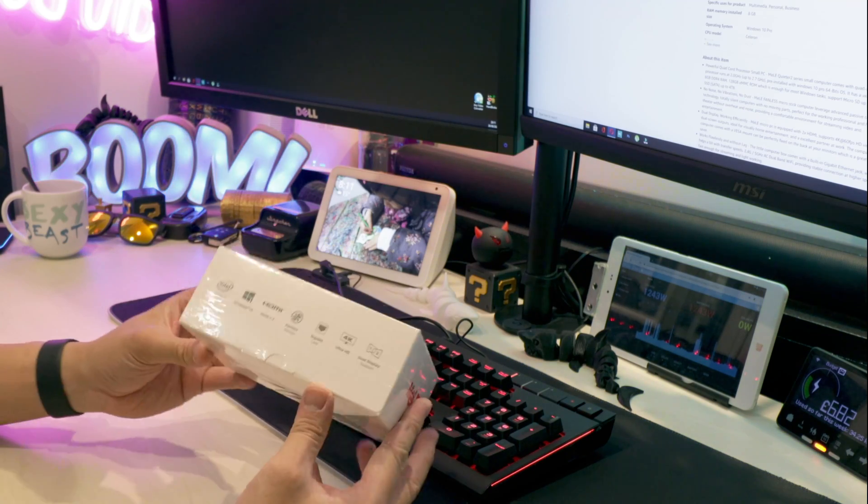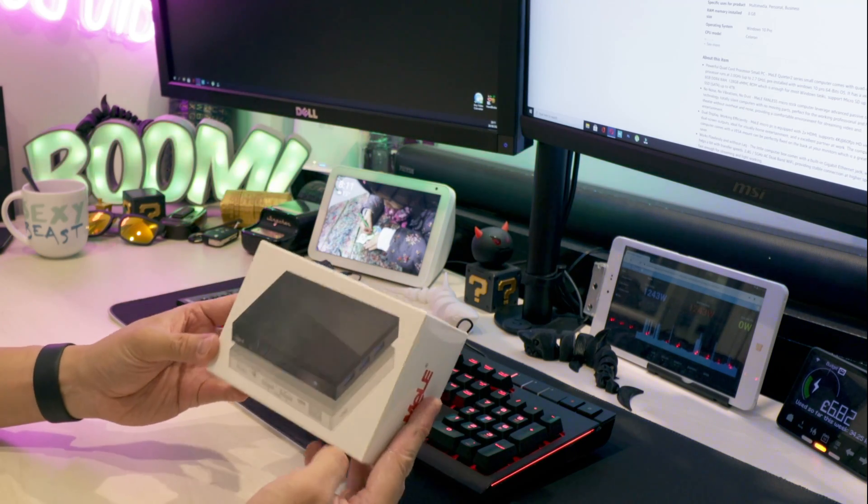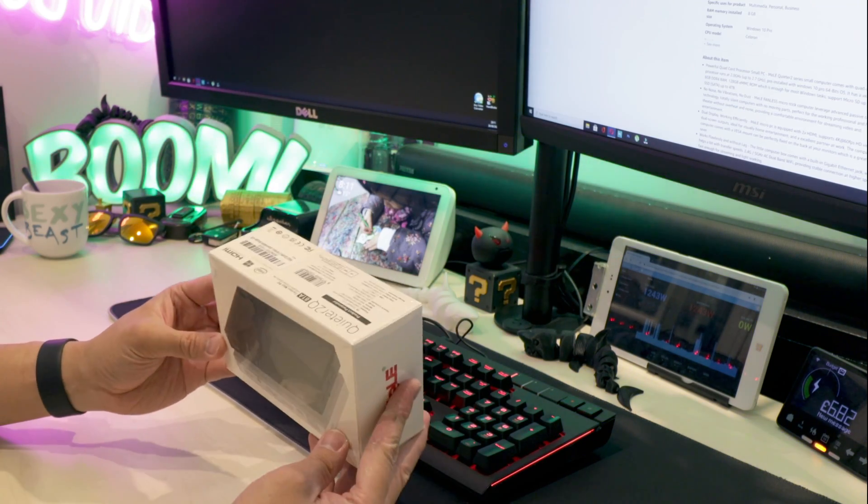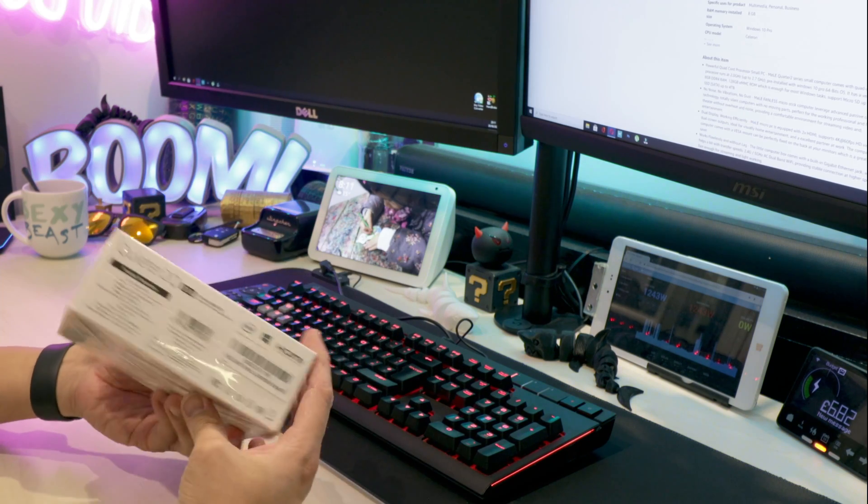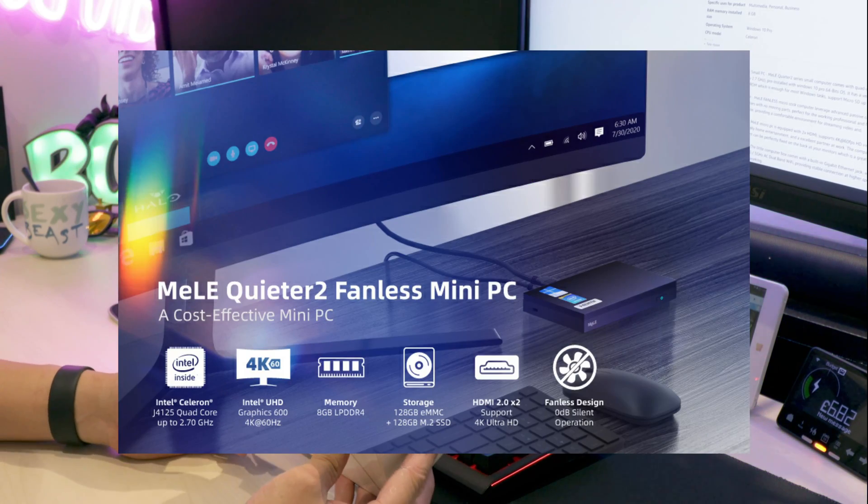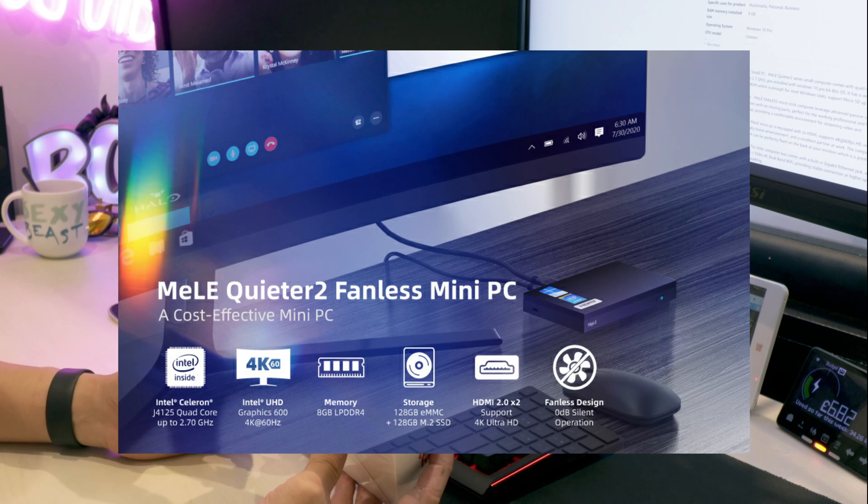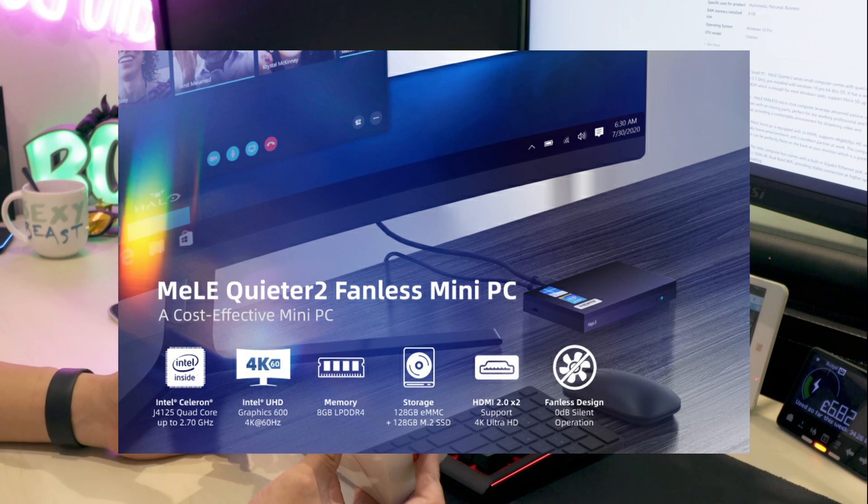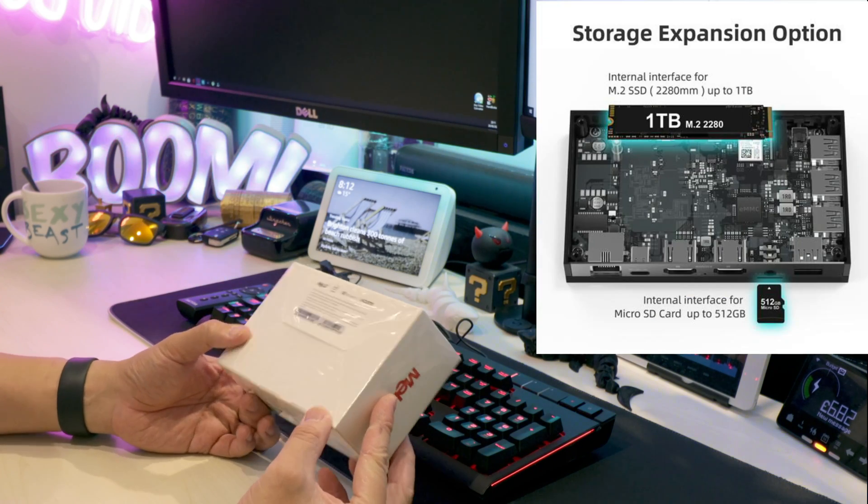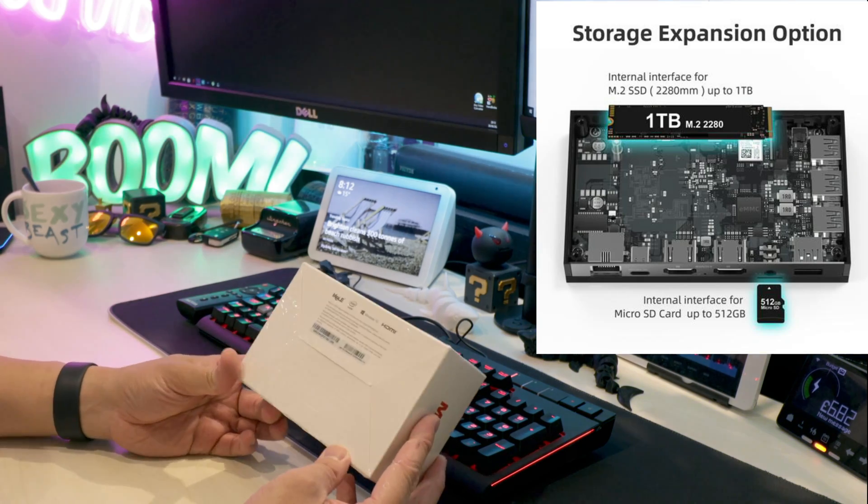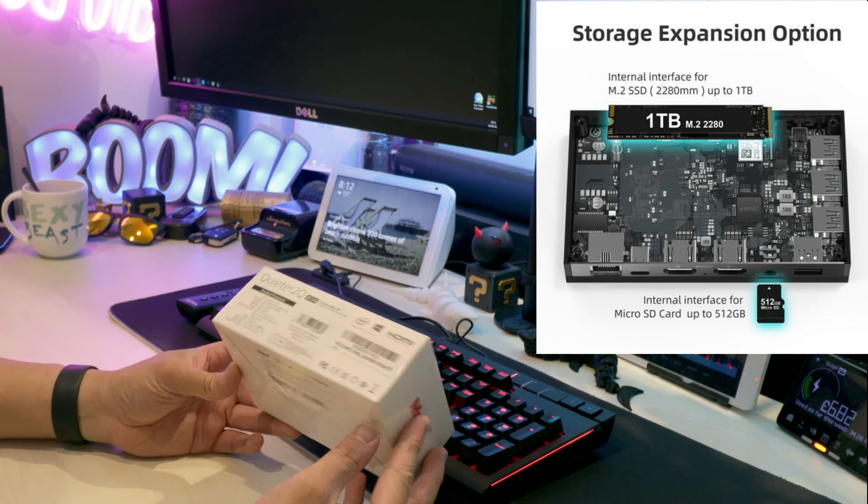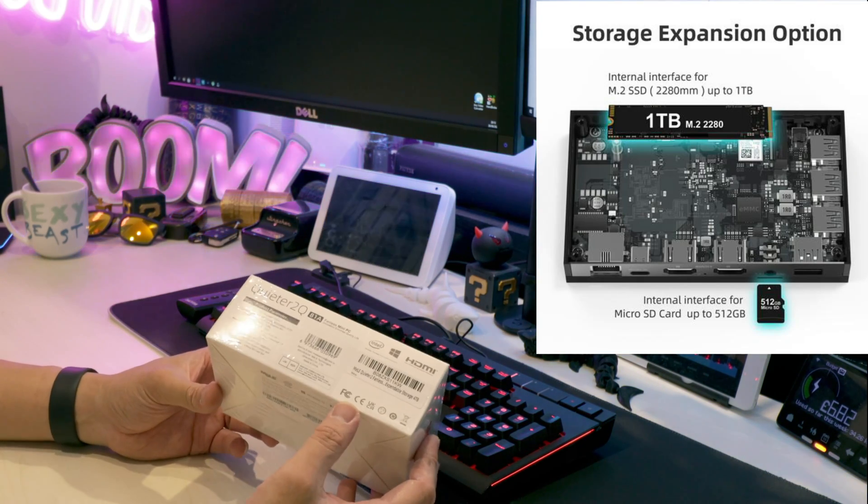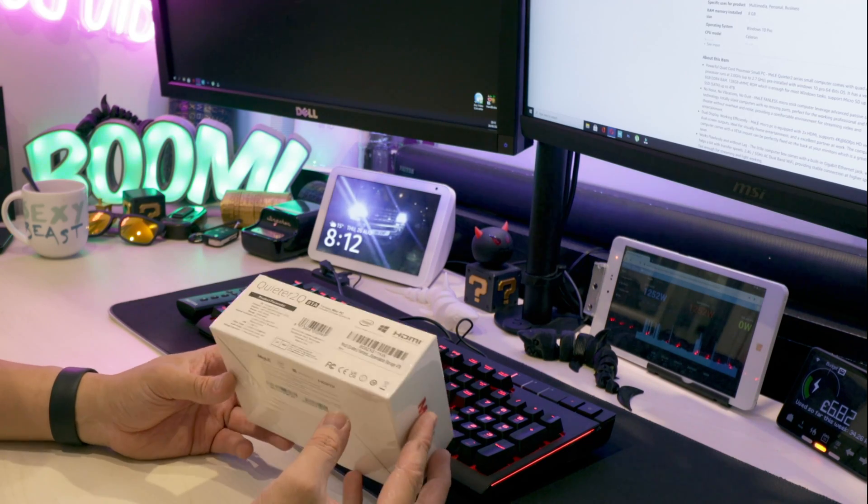There are quite a few different options to choose from, and the one I got today has 8 gigabytes of RAM and 128 gigabytes of storage built-in. You can put an M.2 SSD up to 1TB, so if you need more storage you can expand.